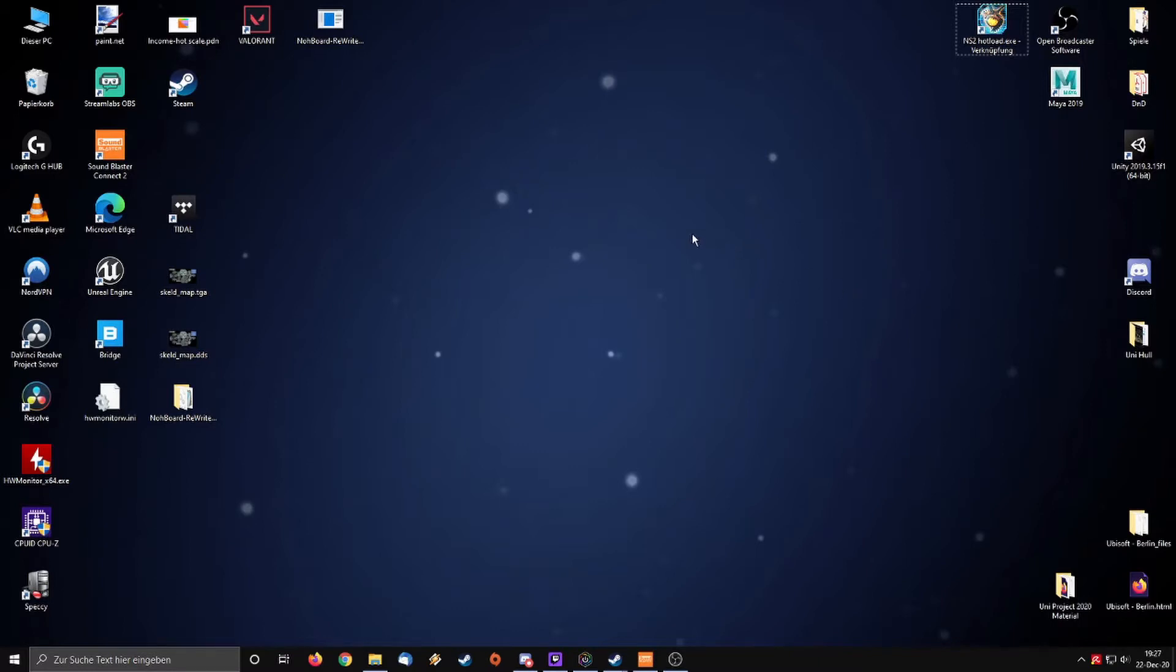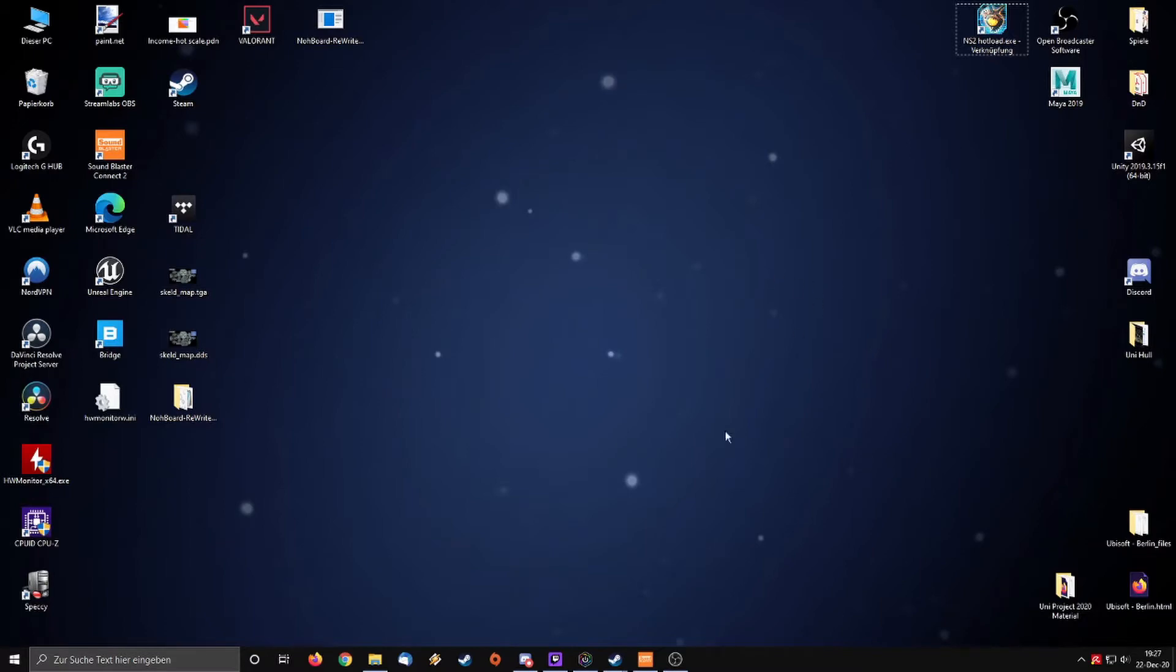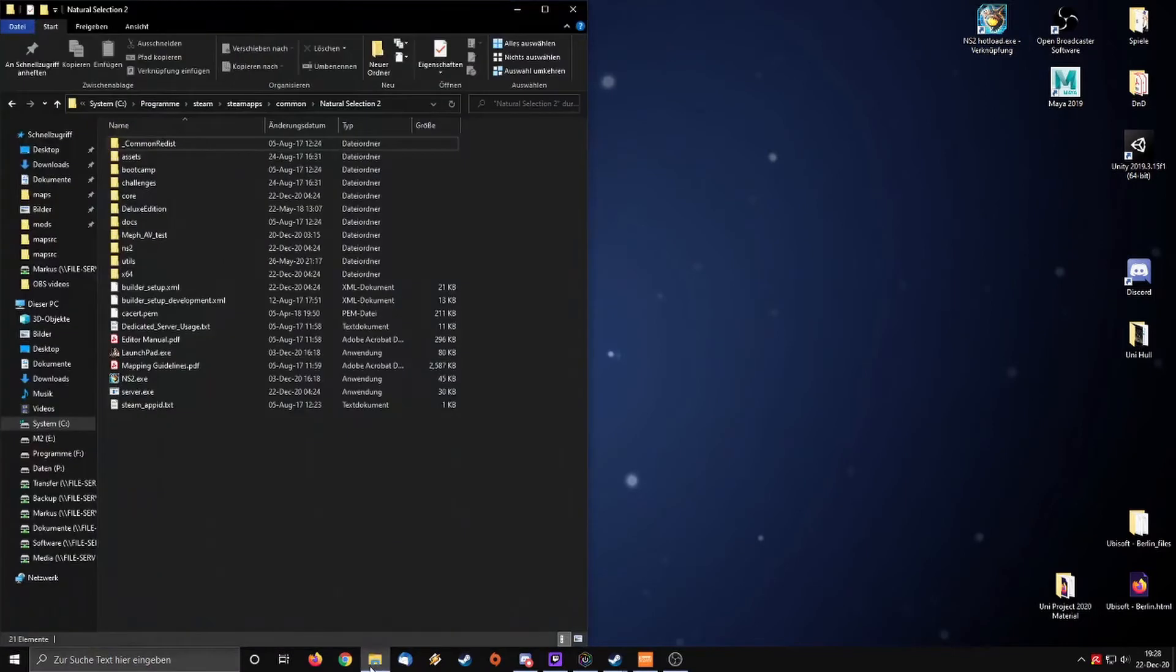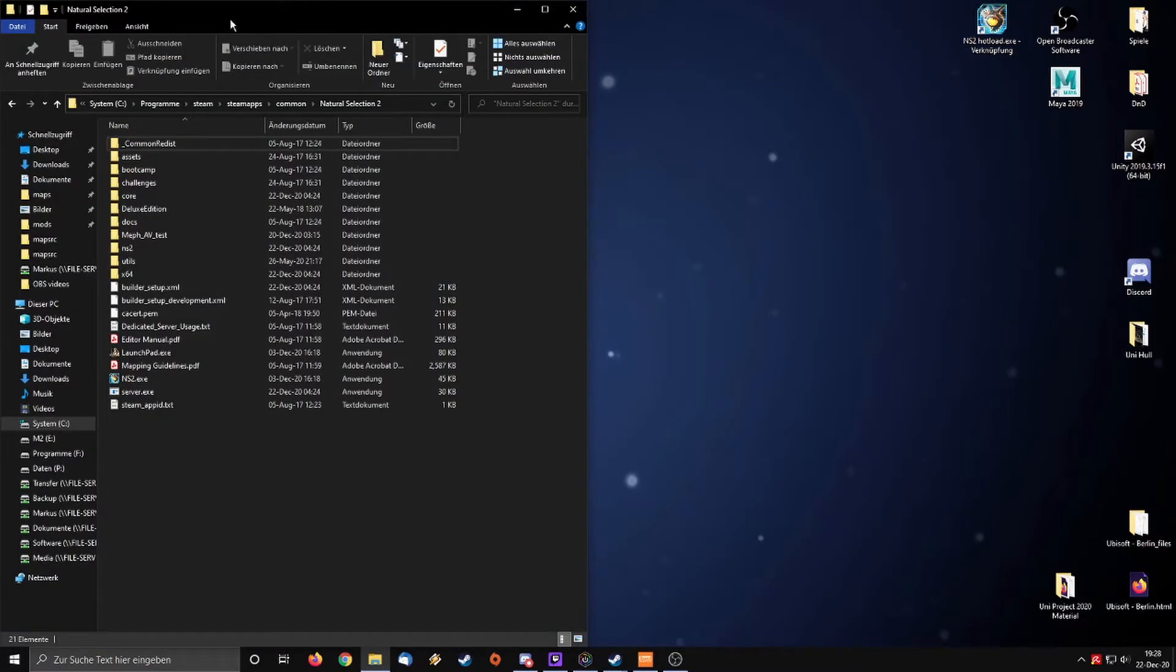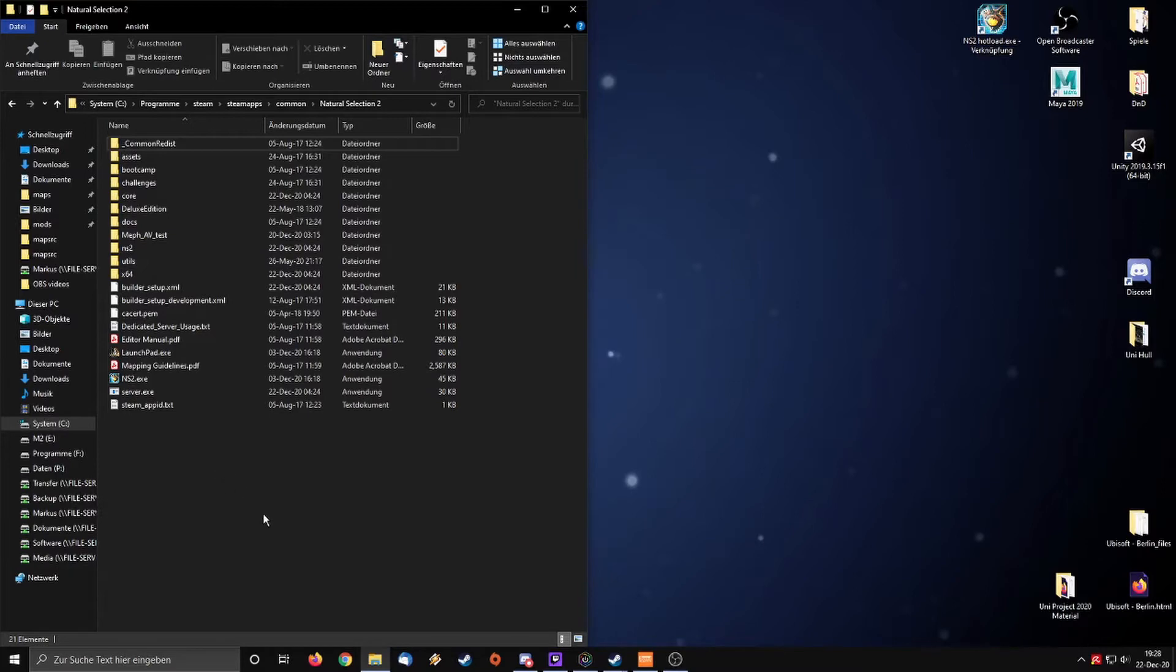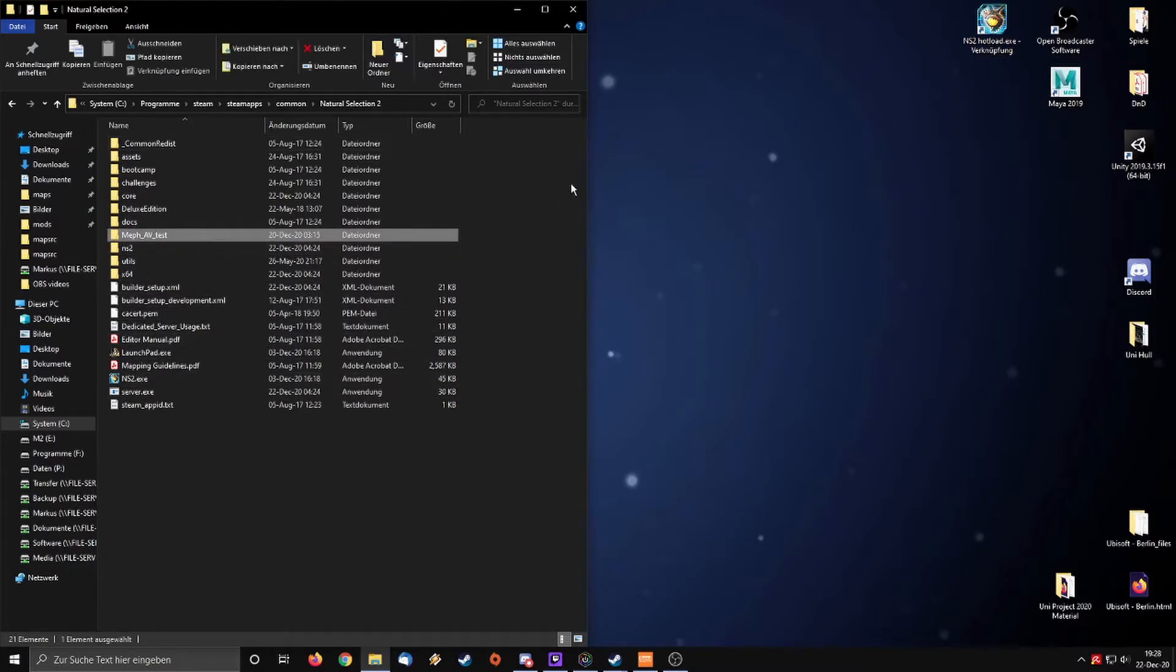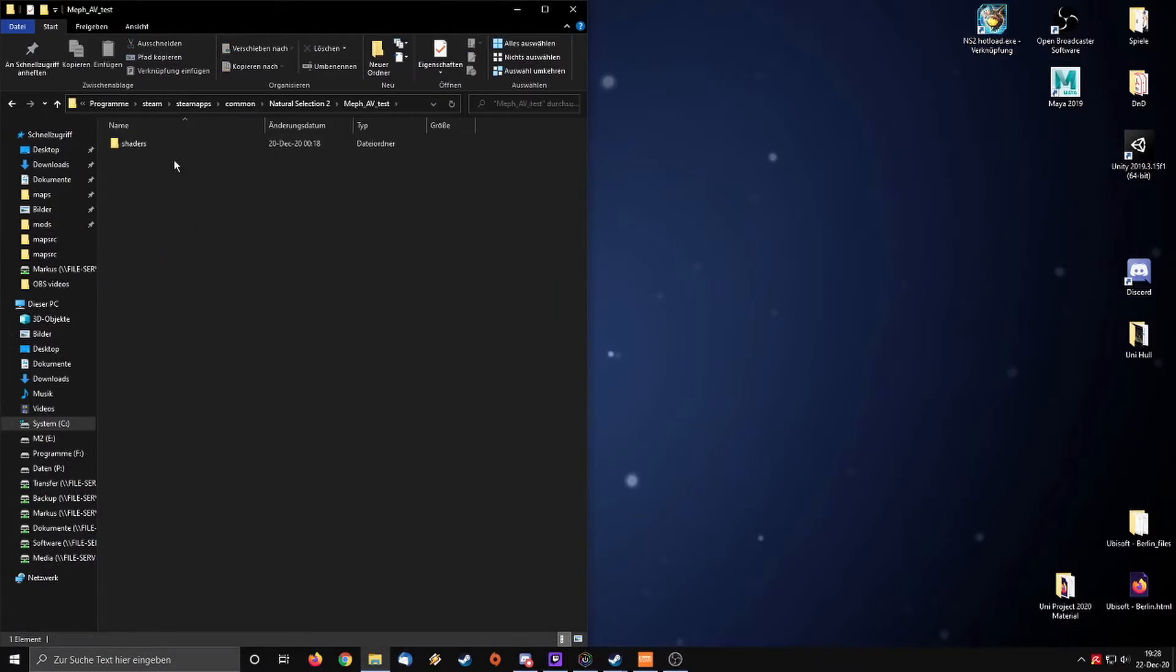Okay, without further ado let's get going. We will start with a setup where you can easily change the alien vision how you want it and immediately see what it does. First we will need to go to the main directory and create a folder. Name it whatever you want. I called it Meth AV Test. Within that folder you create another folder called shaders.